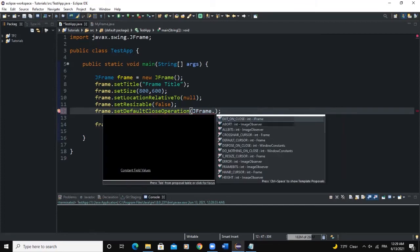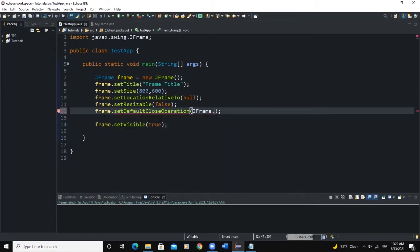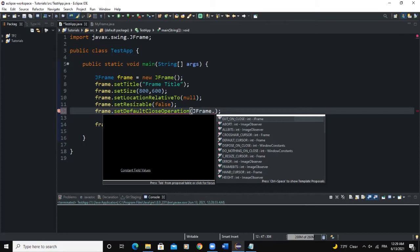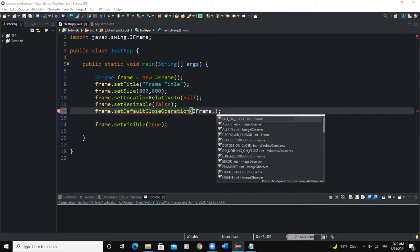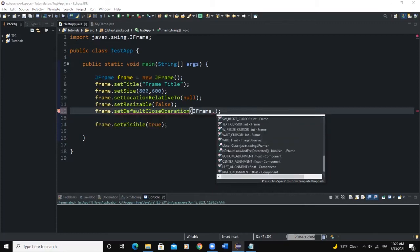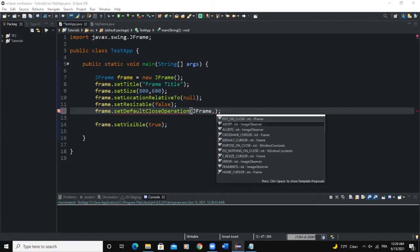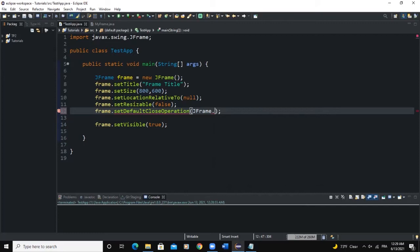There are various actions available: EXIT_ON_CLOSE, DO_NOTHING_ON_CLOSE, DISPOSE_ON_CLOSE, and HIDE_ON_CLOSE. These are all window constants. You can choose from the list based on the needs of your program, but for this example we are going to use EXIT_ON_CLOSE.